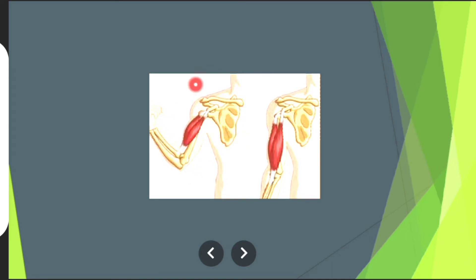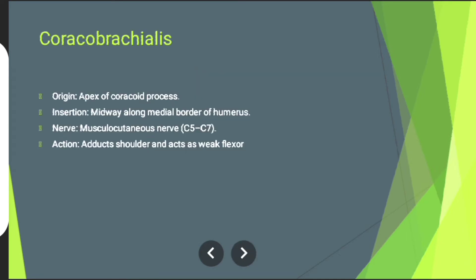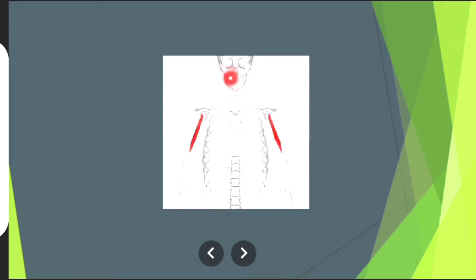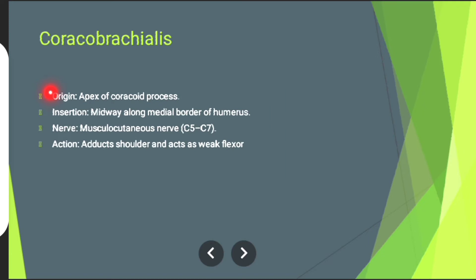Coracobrachialis muscle, shown in red. Origin: apex of coracoid process. Insertion: midway on medial border of humerus. Nerve supply: musculocutaneous nerve. Action: involving shoulder adduction and acts as a weak flexor.